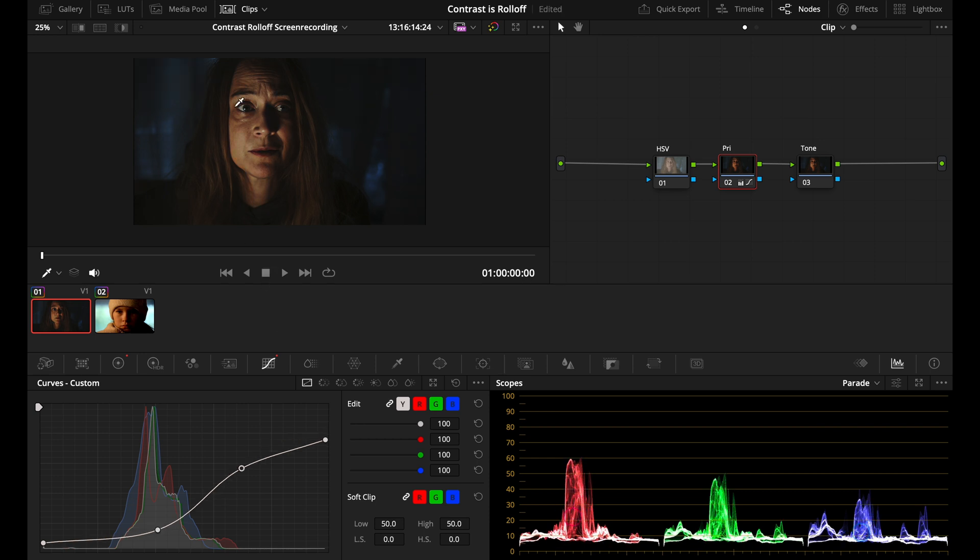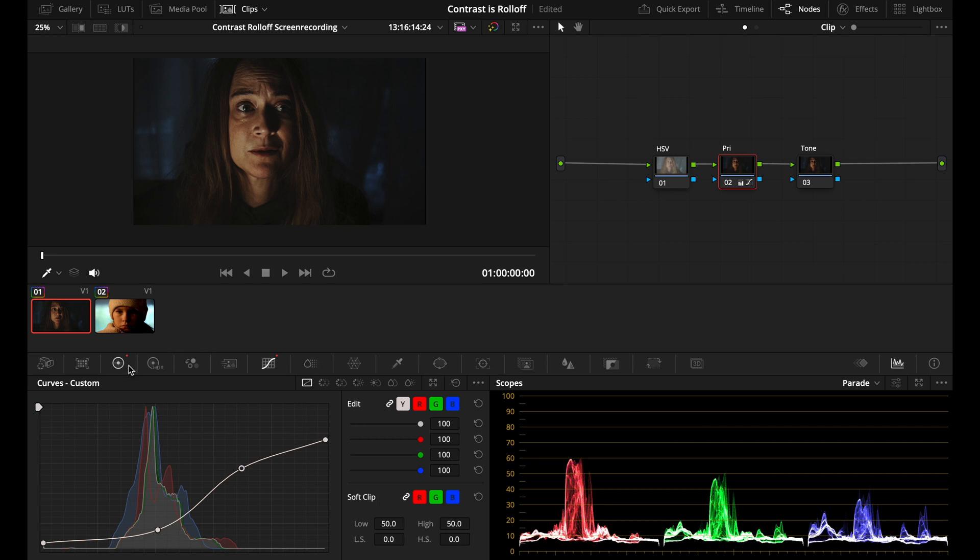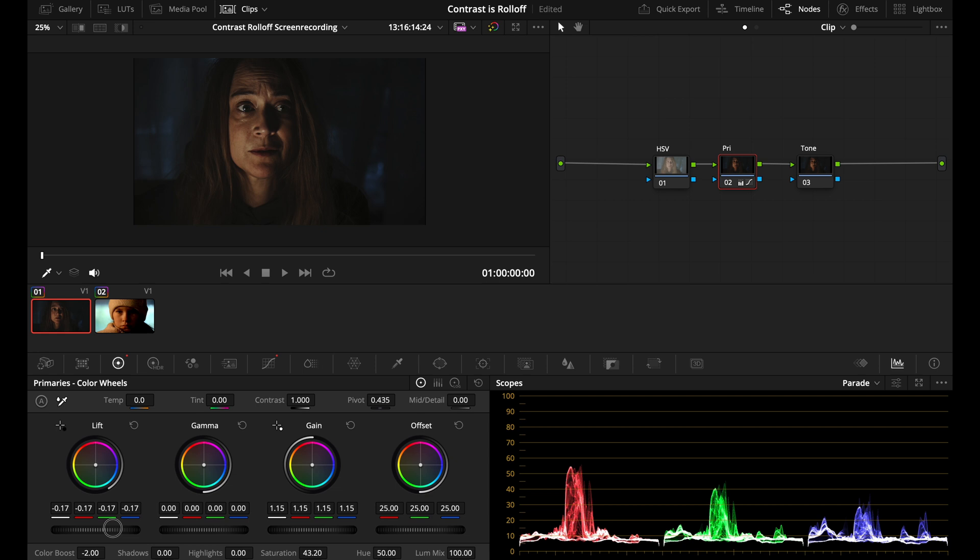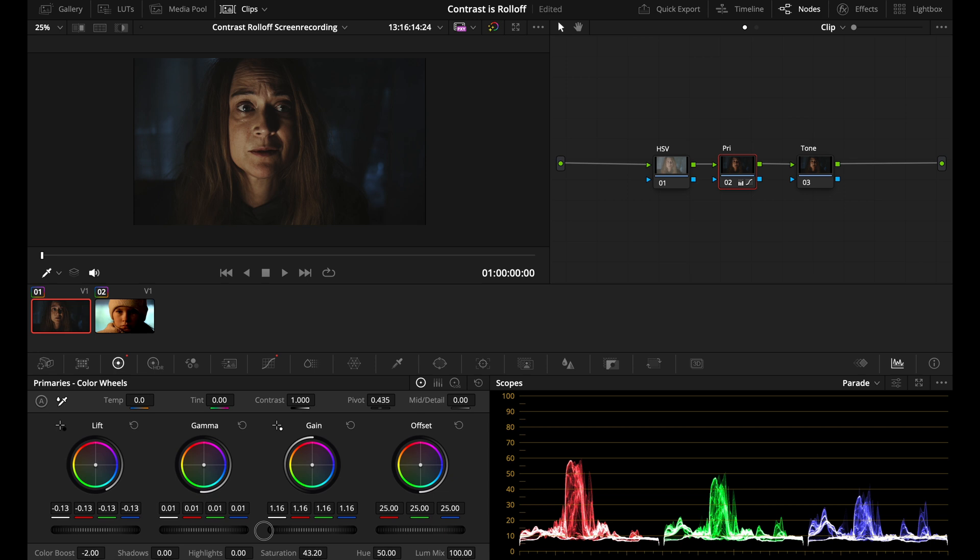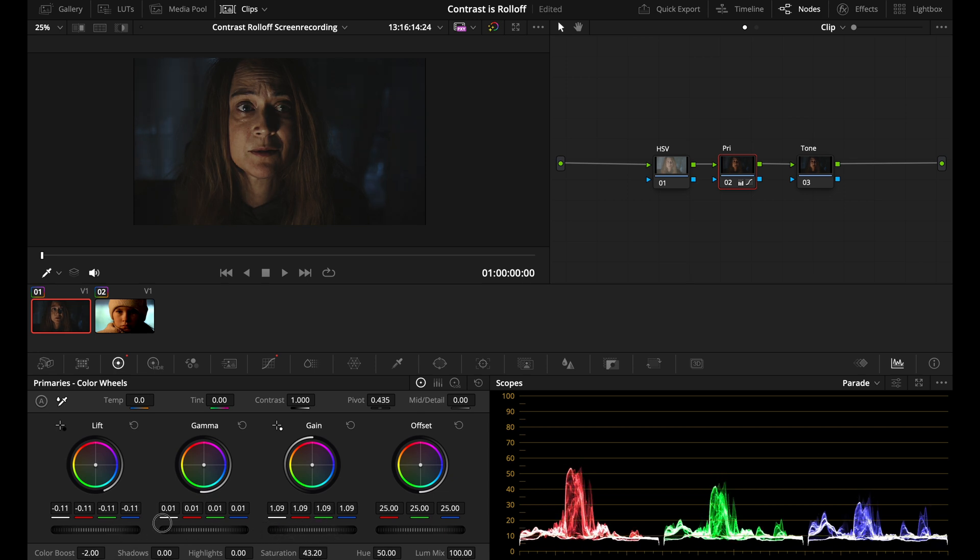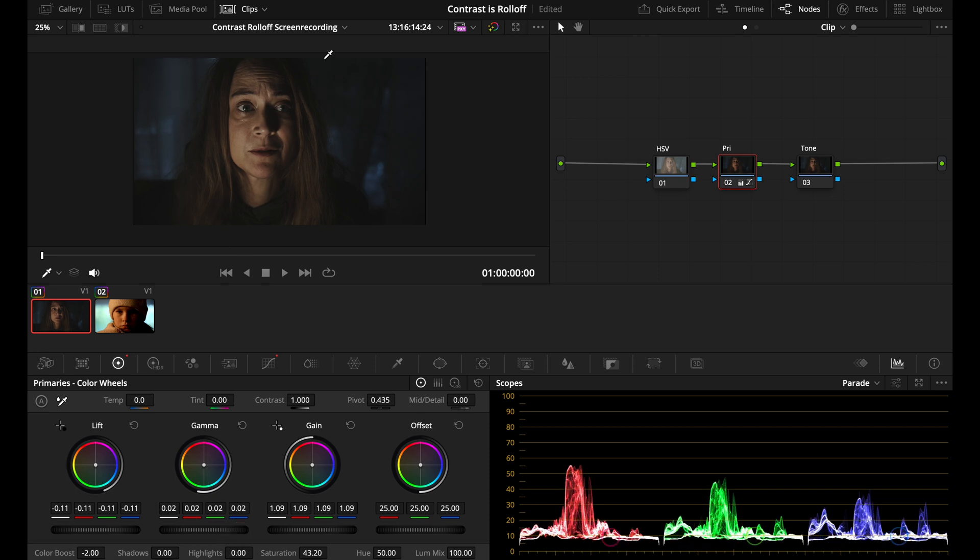Once you're finished with your curve, but you think that this is a little bit too contrasty, you can always go back and ease up the contrast by playing with the lift gamma gain control. So let's say if I lowered the gain and just pull up my lift a little bit, now I get a little less contrasty image by using these controls.